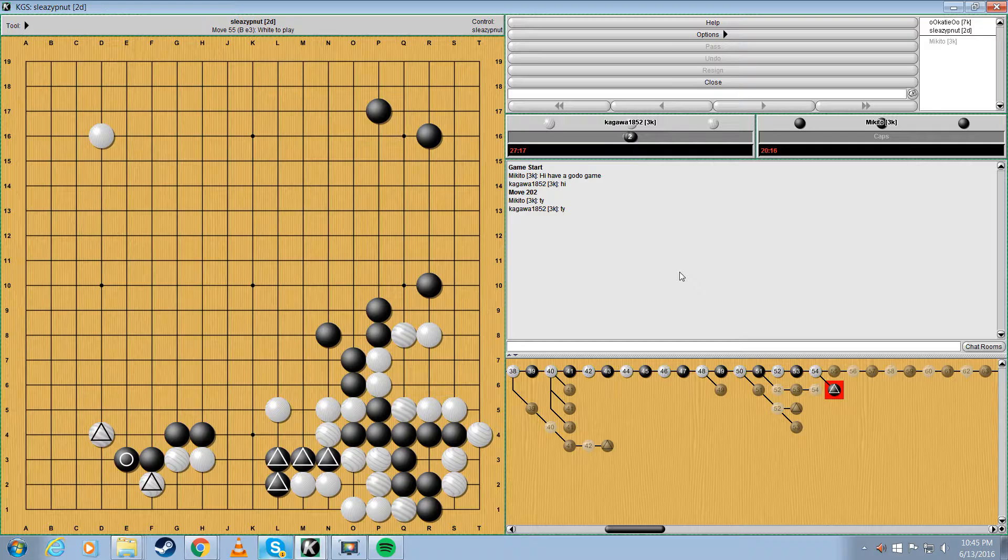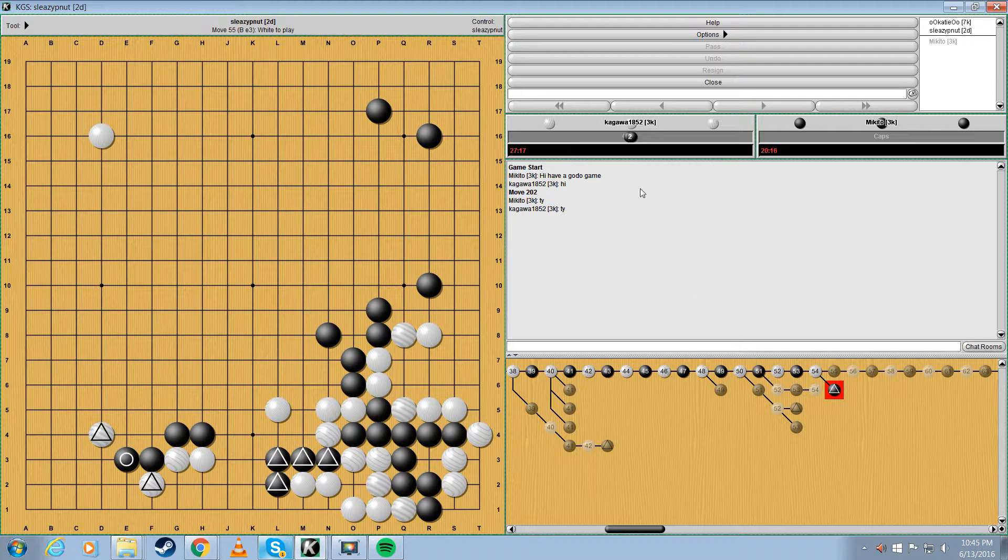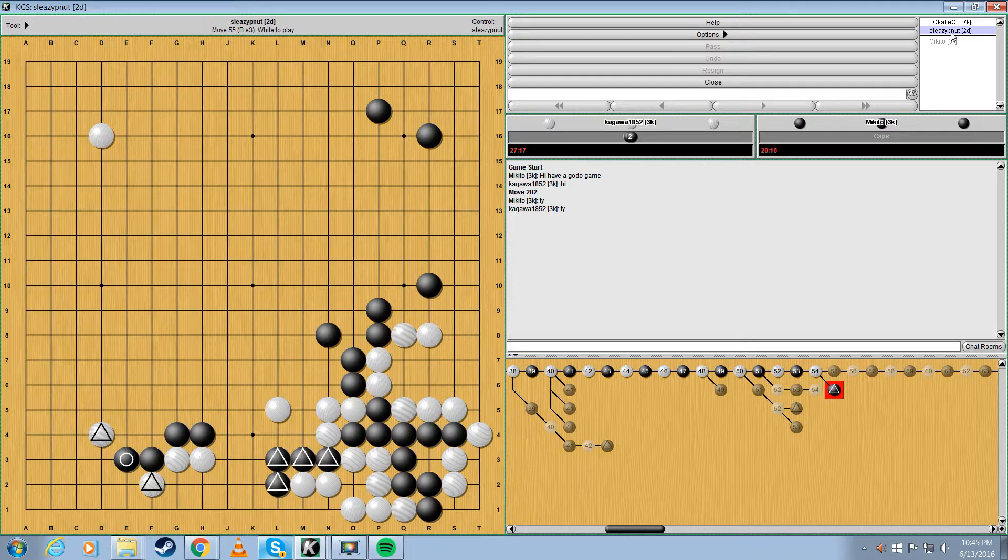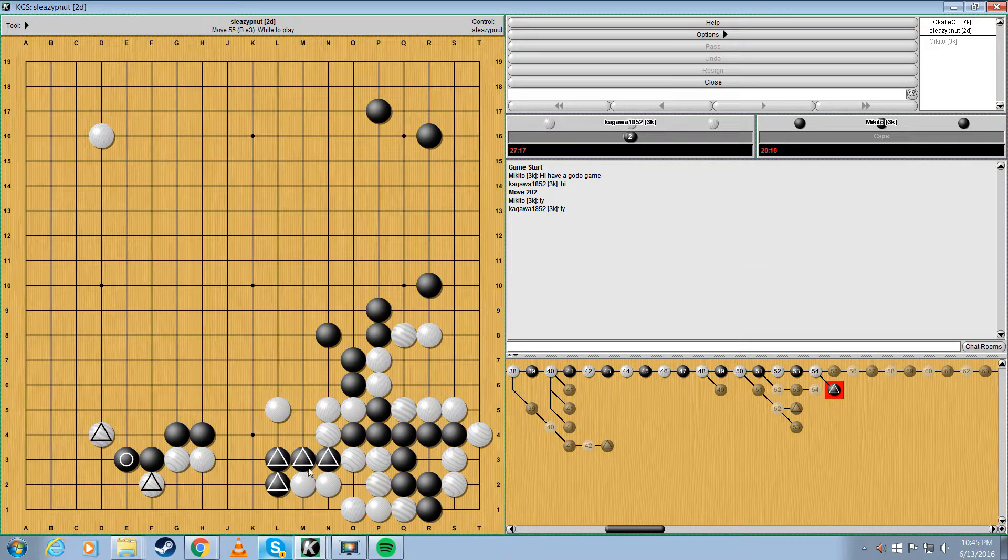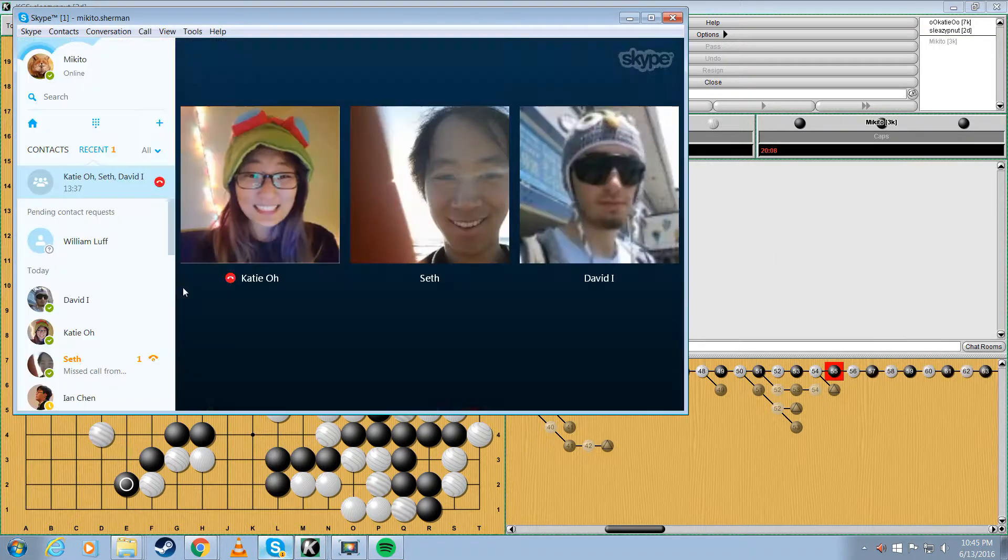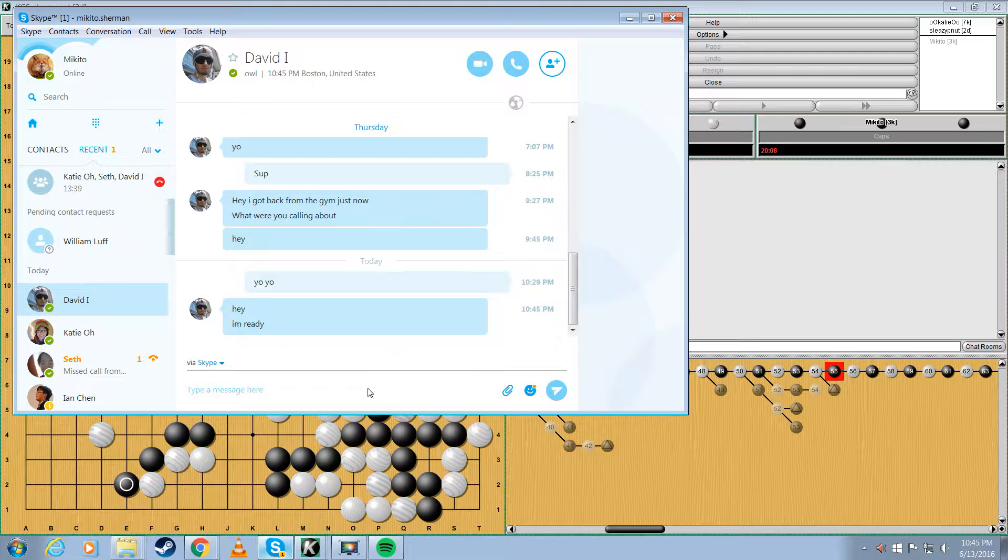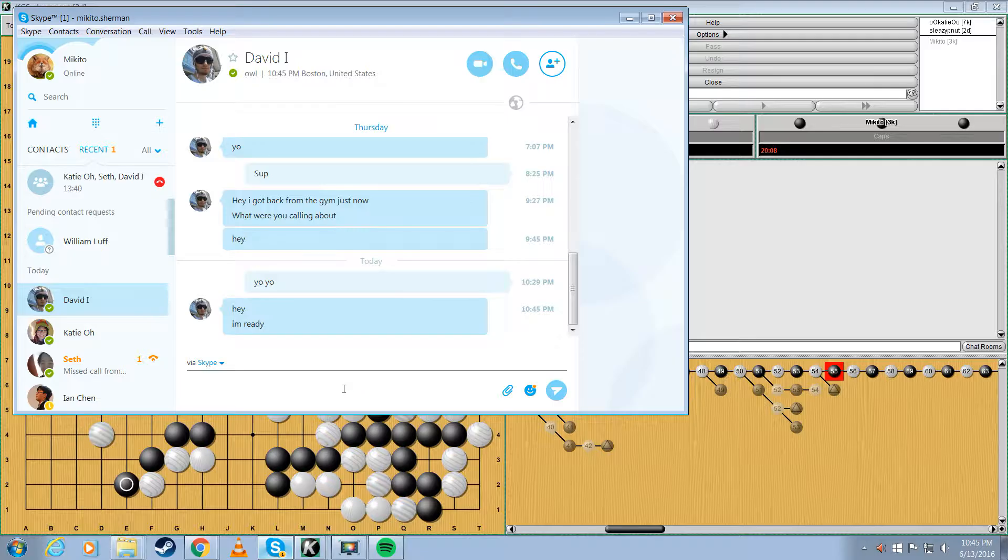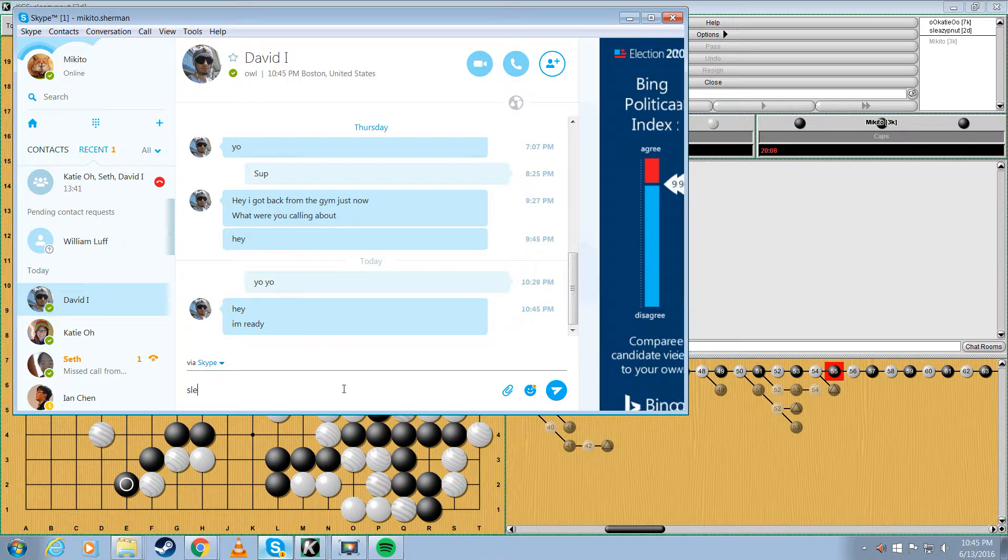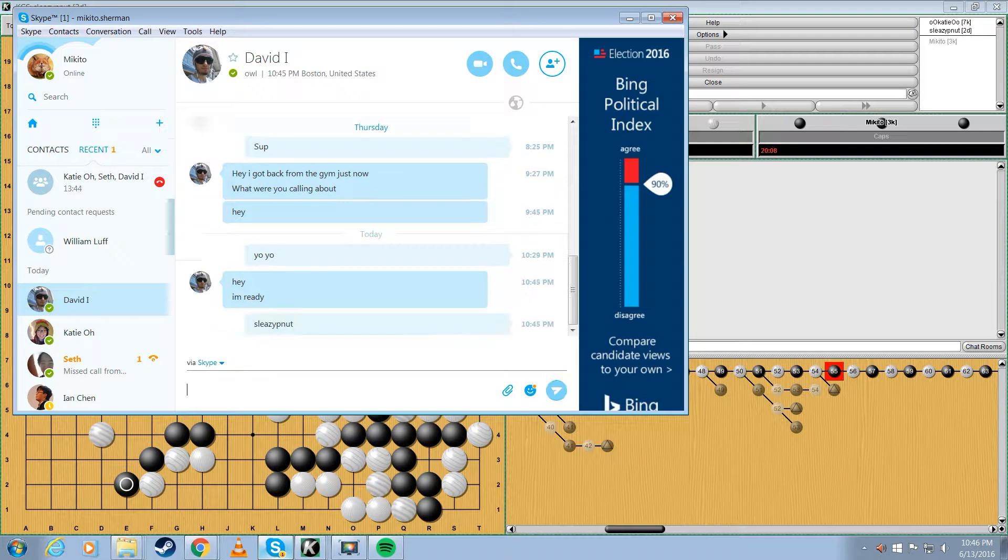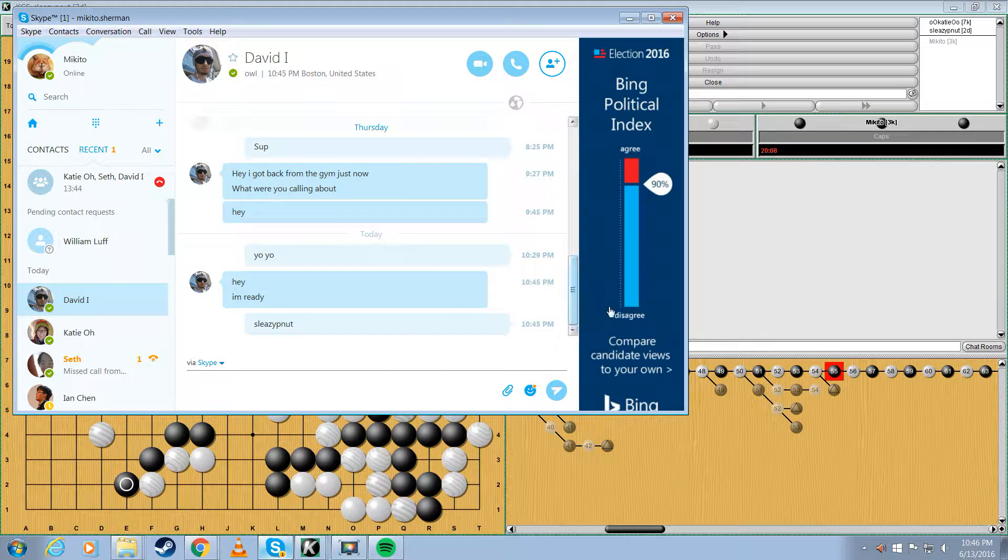Yo, what's up Broth? Not much. Hey David, what's up? Yo Broth, did you say sleazy peanut as a friend on KGS? No I did not. All right, I'm just going to type it into his chat box real quick so he can grab it. Sorry. What are we doing right now guys? We're reviewing one of Mikito's games.